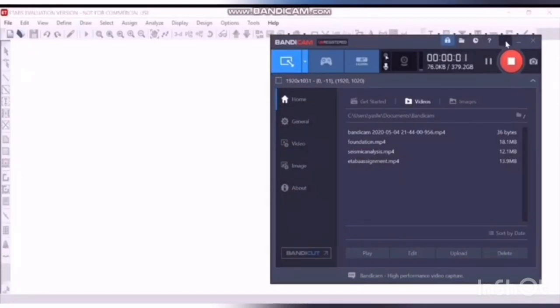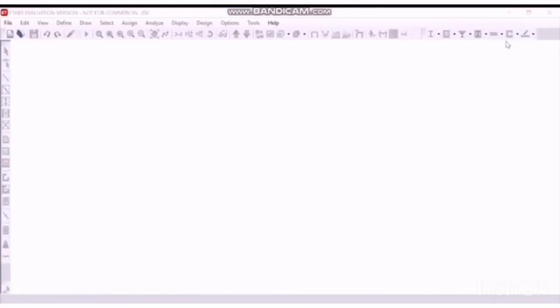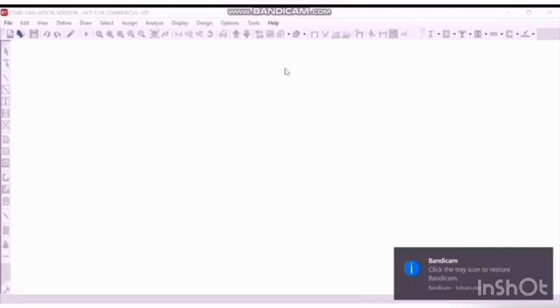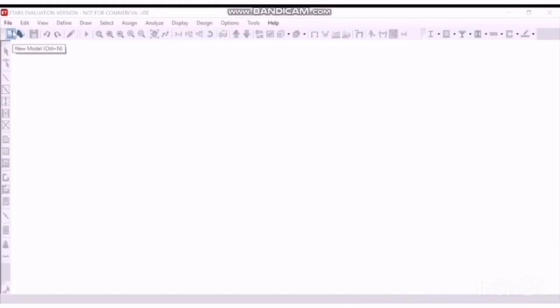Hello friends, my name is Ashra Subhsakre. Welcome to my channel. Today we are going to learn to design and analyze a truss on ETAB software. So let's start.